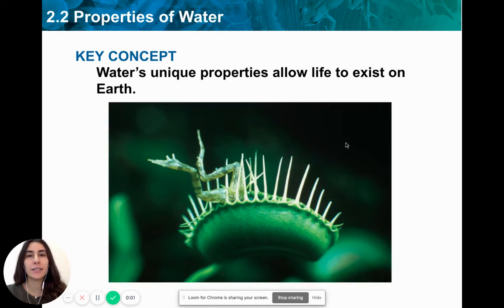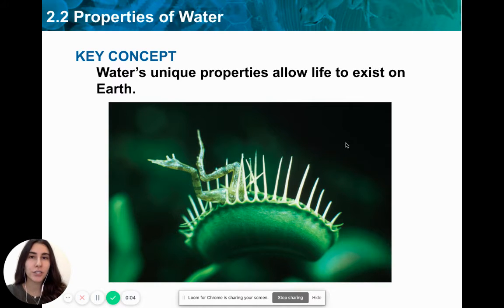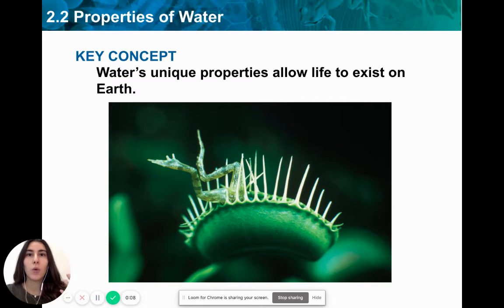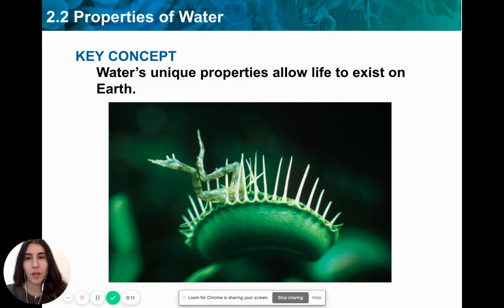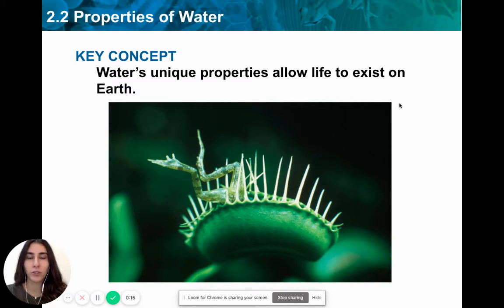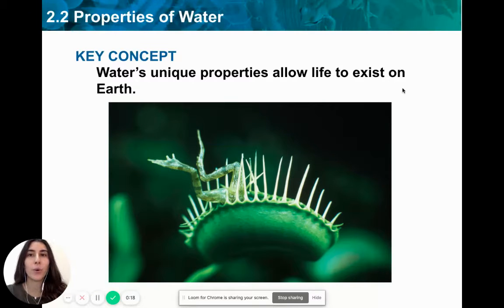Water is one of the most important and essential molecules for life. What makes water such a simple molecule, only made from hydrogen and oxygen, so special and so important? This really has to do with the properties present in the water molecule that make it so diverse and so important.